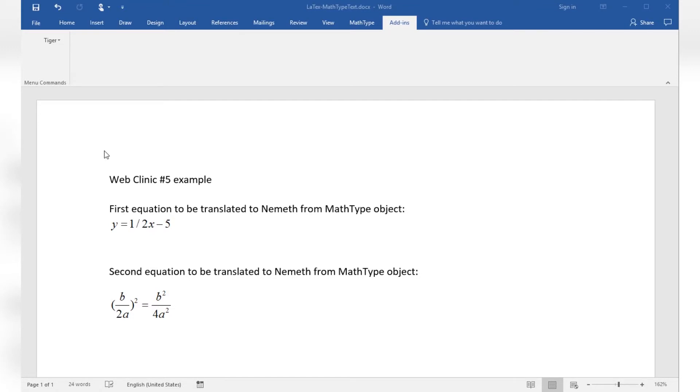Here is a simple example which is supposed to be translated to Braille showing a couple of equations combined with some text. As with any document translation to Braille using the Tiger add-in in Word, you first want to make sure to have chosen the correct formatter settings.